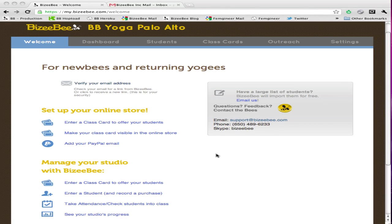Hi and welcome to BusyBee. I'm Pornima, the CEO and founder. In this tutorial I'll show you how you can verify your email address. We ask you to verify your email address so that we can send you updates on what's going on with BusyBee, as well as send out emails on your behalf to your students.